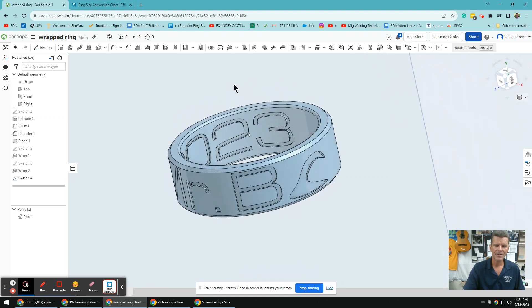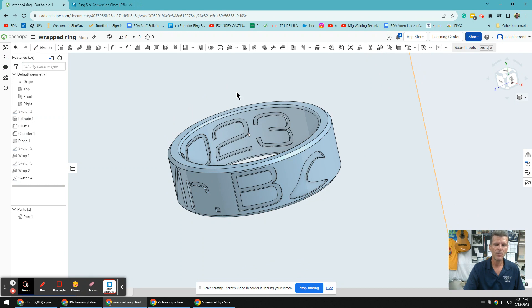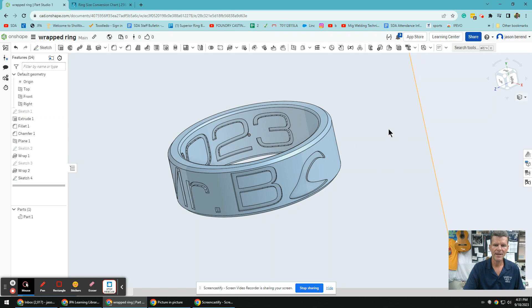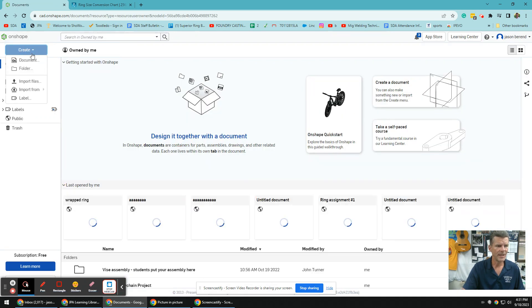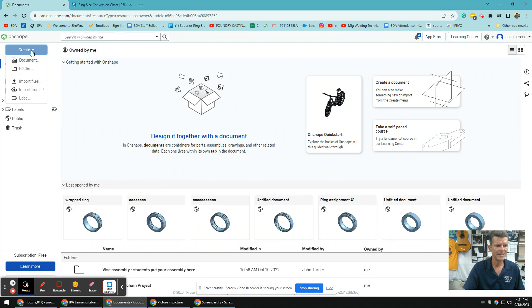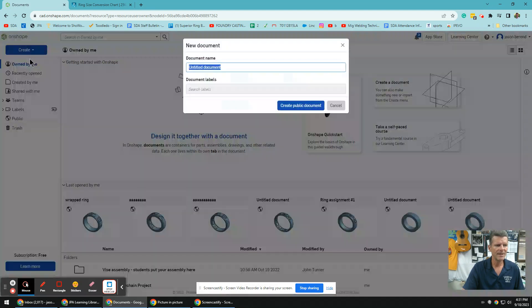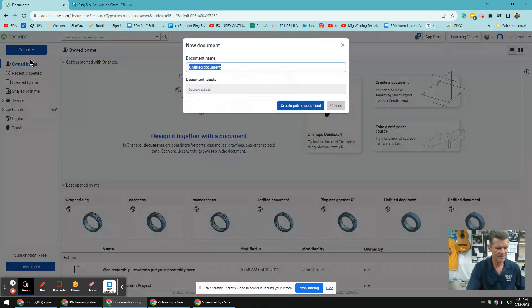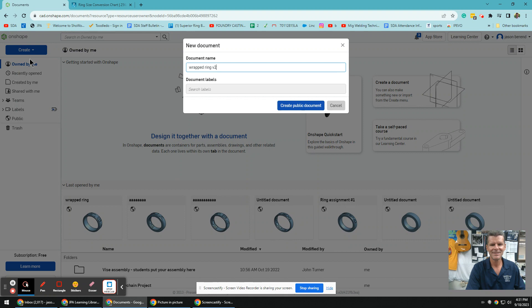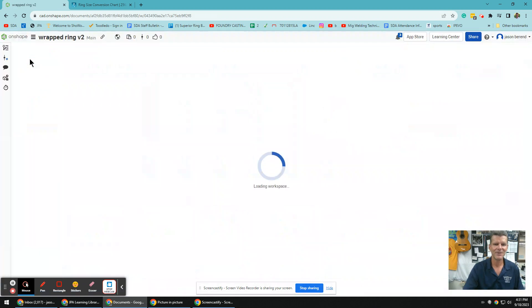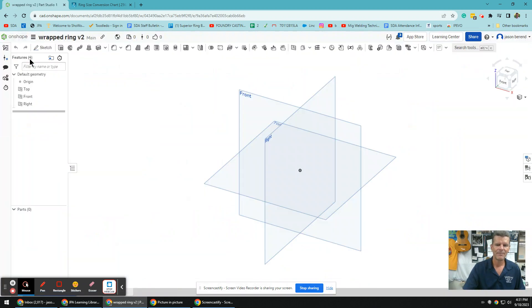So this video is not for a total beginner. You should have a tiny bit of experience at Onshape. So I'm going to go pretty quick, but I think you can always stop it, rewind it, and go from there. All right, so here we go. I'm going to create this new and call it wrapped ring. This is my second time doing this.